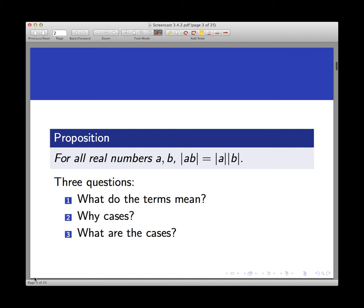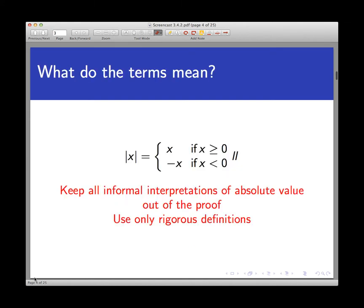First question first: what is the precise definition of the main term in the proposition? That's the absolute value function. We might have a vague informal idea about what absolute value means, but in order to prove something about absolute value, we need a precise mathematical definition that we all agree upon. Here is the most commonly accepted one, given as a piecewise function: the absolute value of a real number x is defined to be x itself if x is greater than or equal to zero (non-negative).